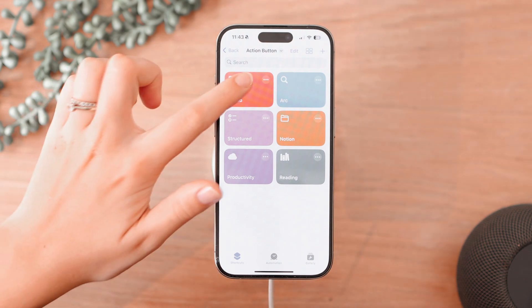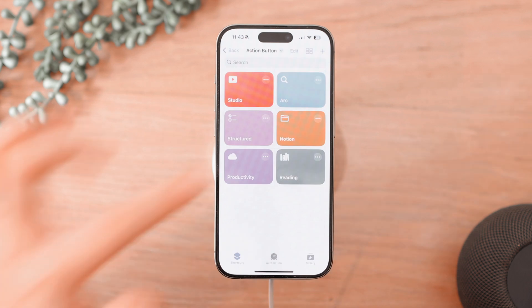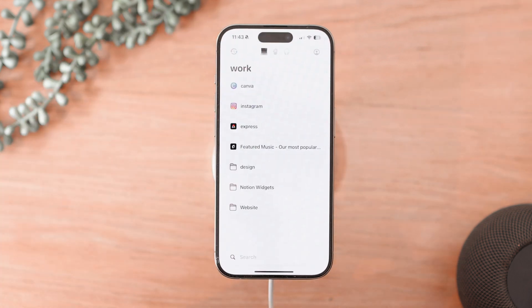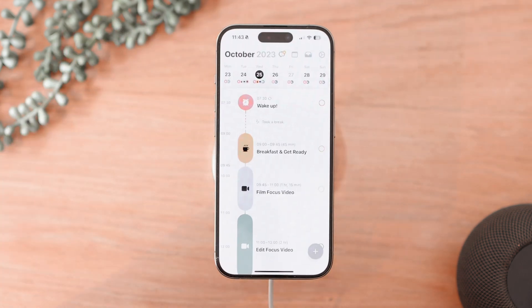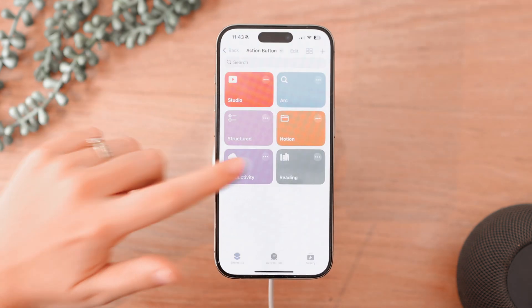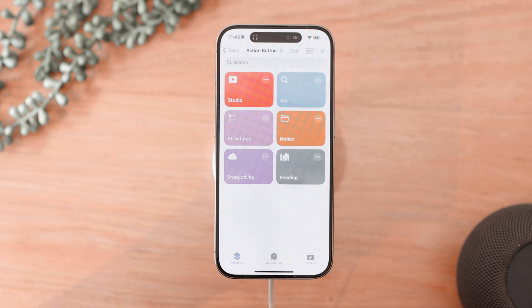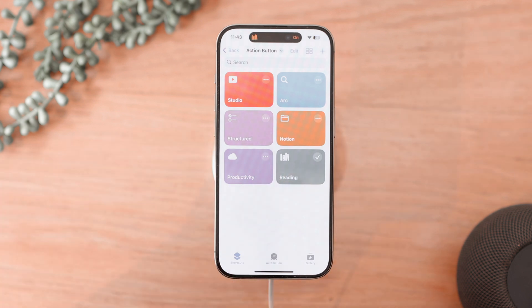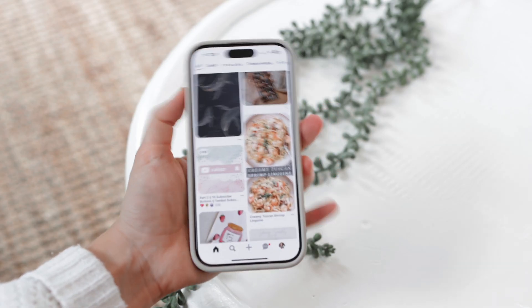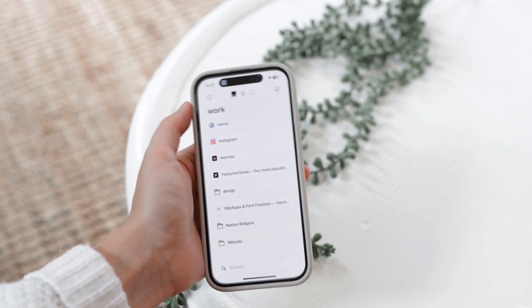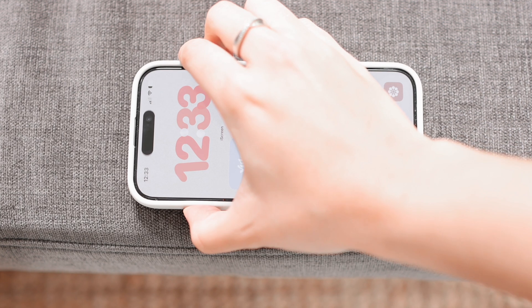For mine, I made a shortcut to open YouTube Studio, one to open ARC browser, one to open my to-do list app which is Structured, and one to open Notion. The last two I set up to actually turn on my focuses — I have a focus for productivity and one for reading. These are just things that I find I reach for or do on my phone often.